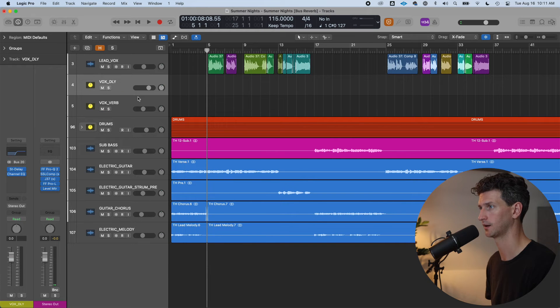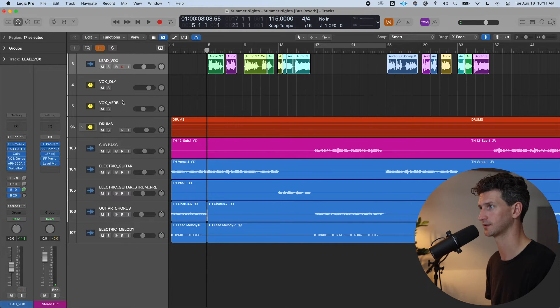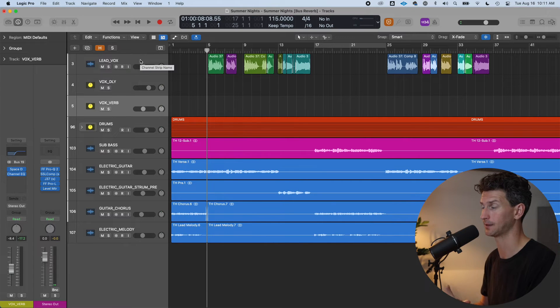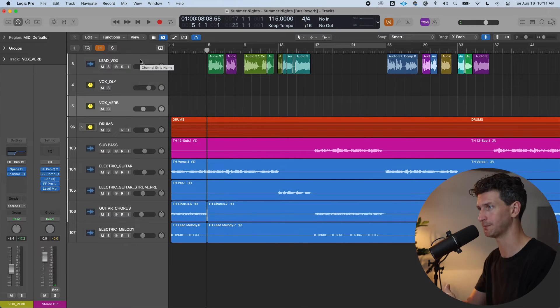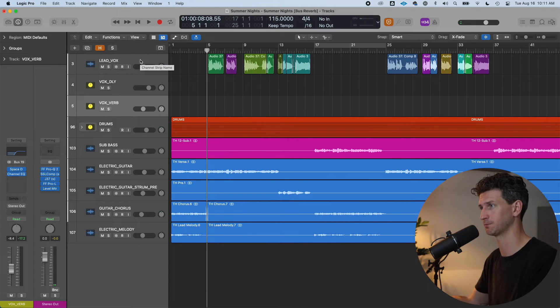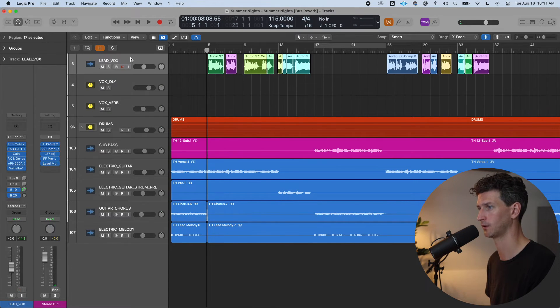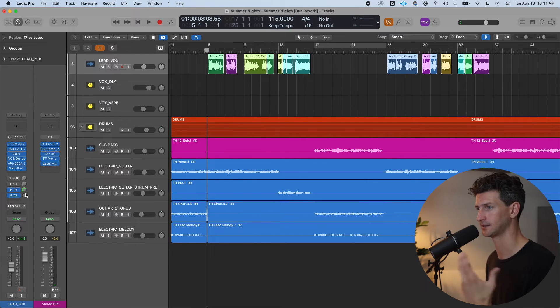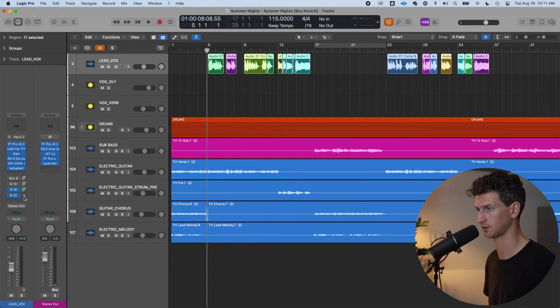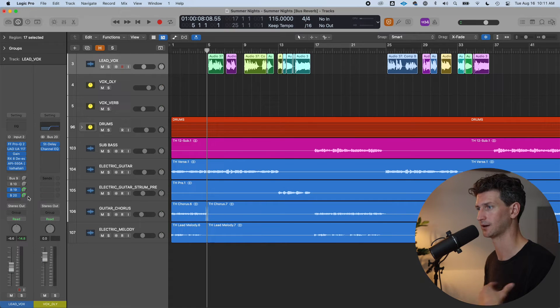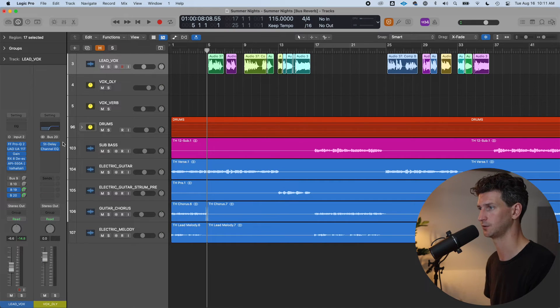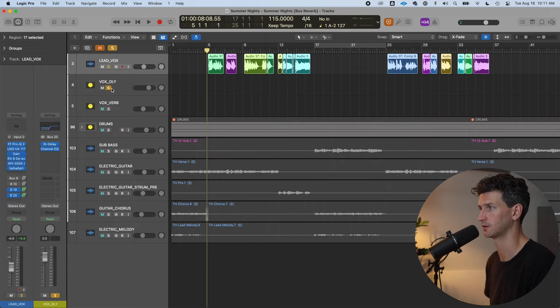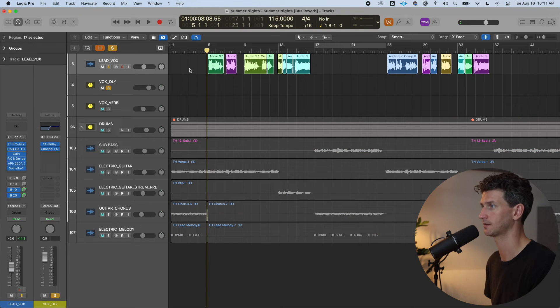So now we have three tracks doing essentially the same thing more or less, but it's making it sound so much bigger. So let's go back up to the lead vocal and send a complete copy by going option, click. And we're now sending all the dry signal to bus twenty.